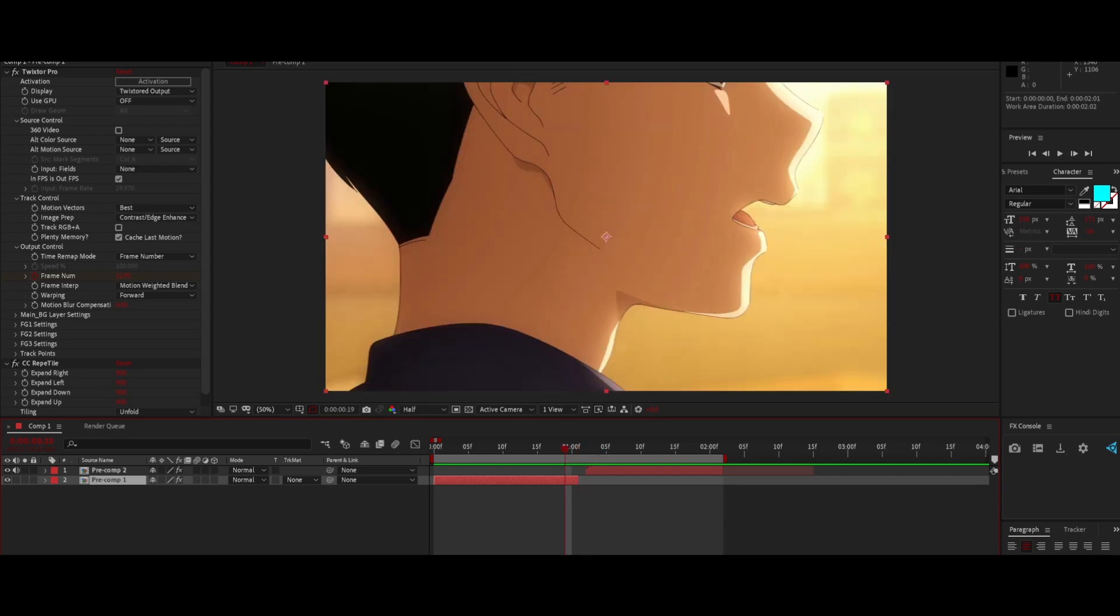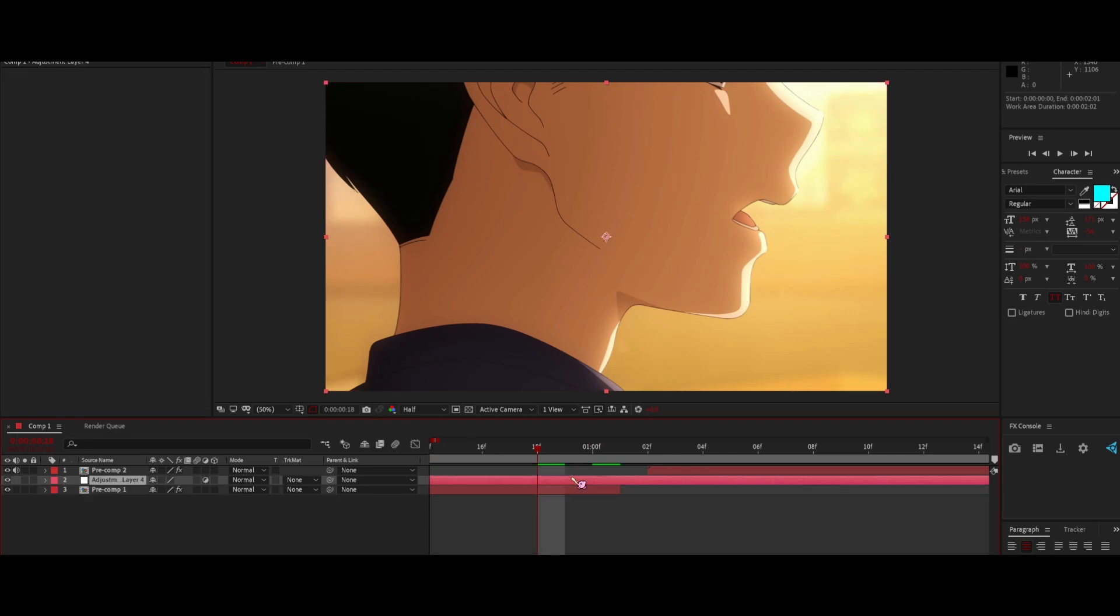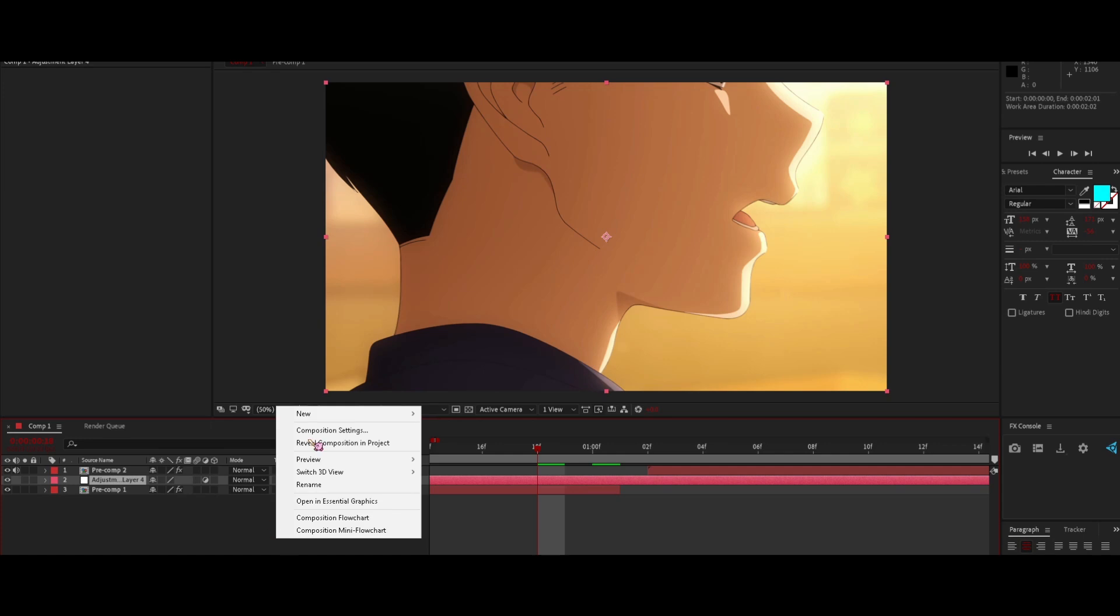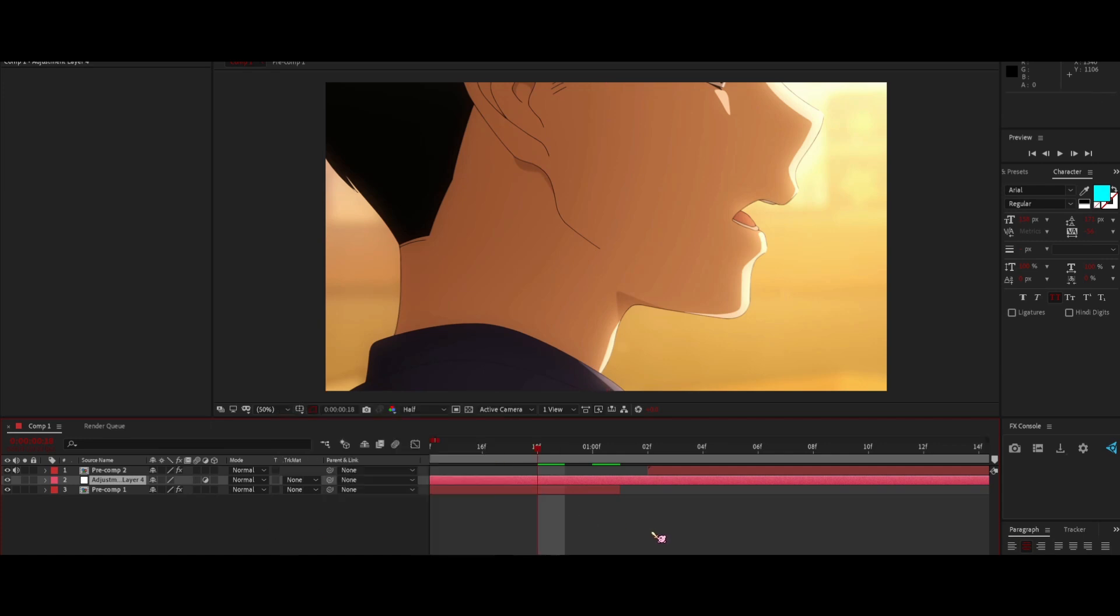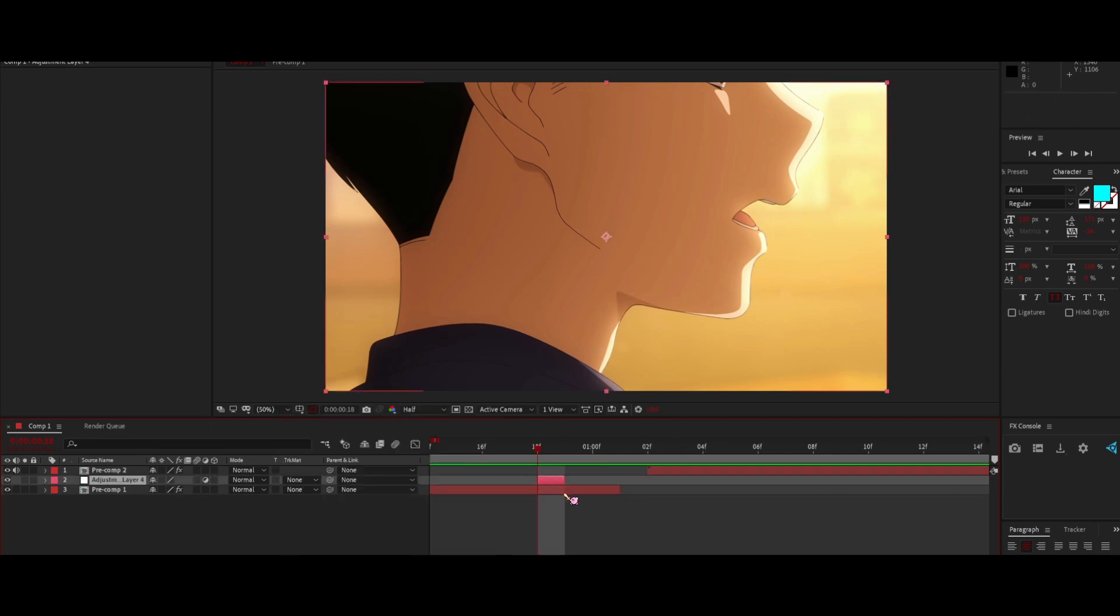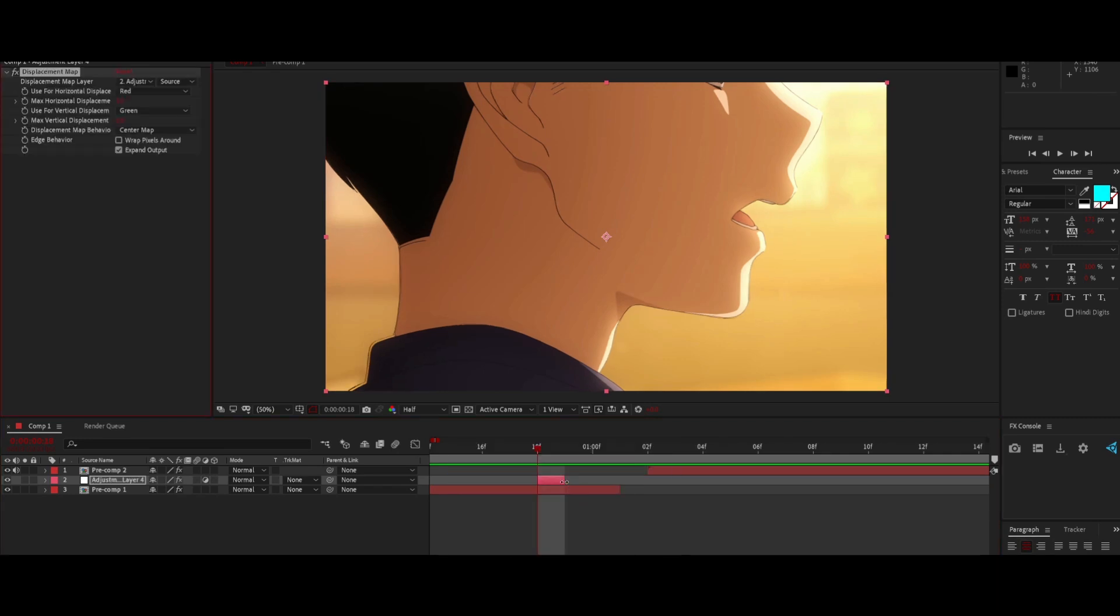What I'd first start off doing is making an adjustment layer. You can press Ctrl+Alt+Y, or you can go manually to New and Adjustment Layer, and trim it to just have it on one frame. Then what you want to do is add the displacement map.